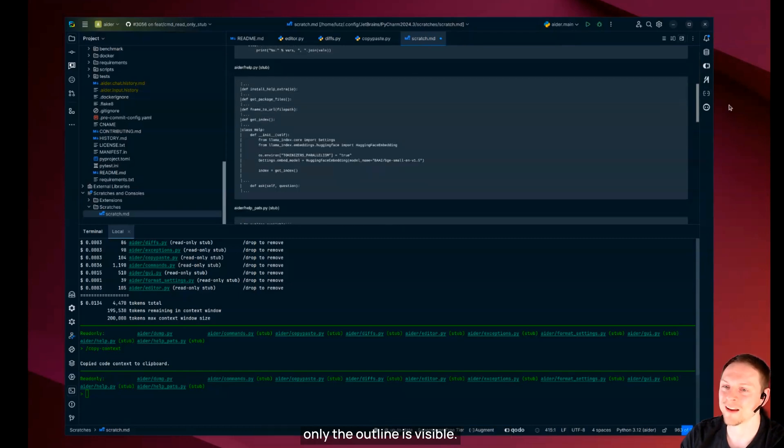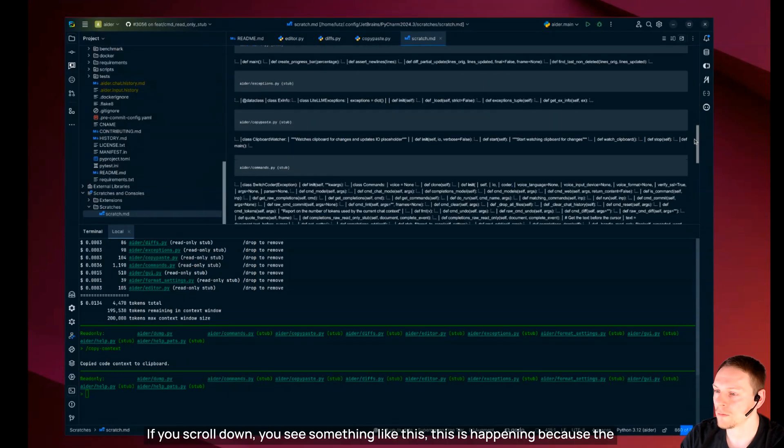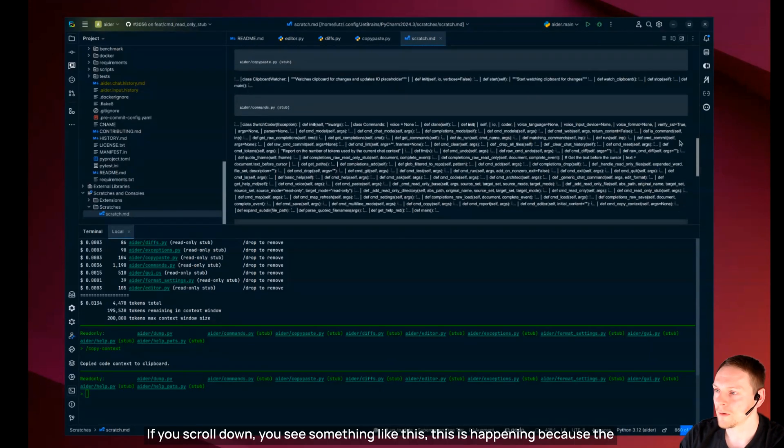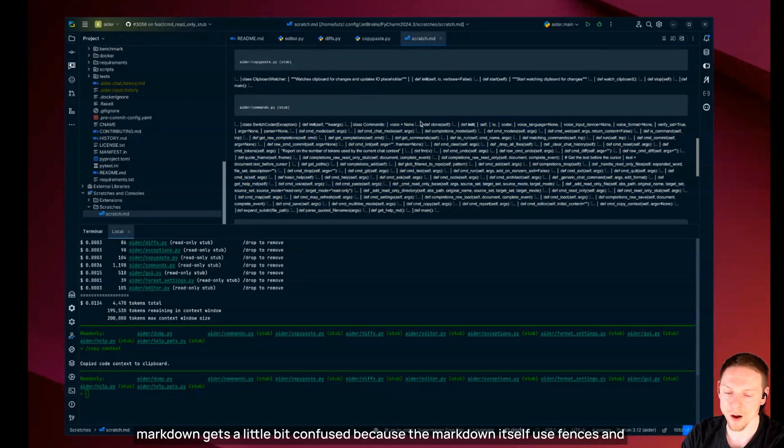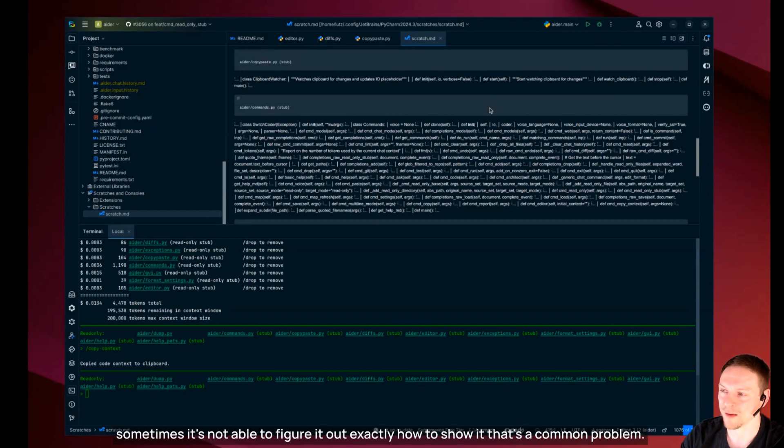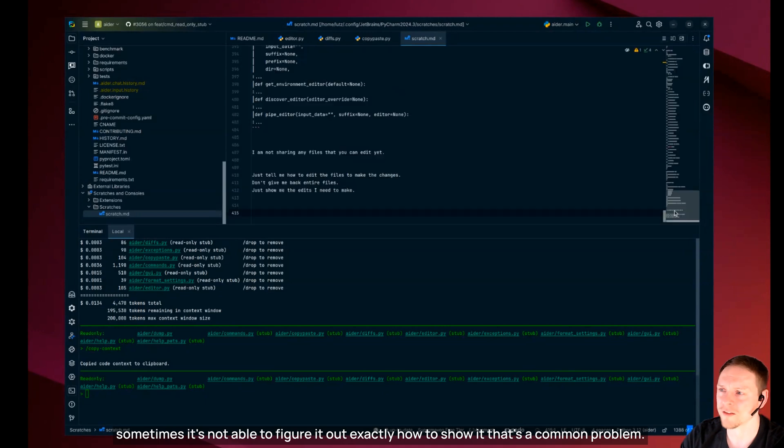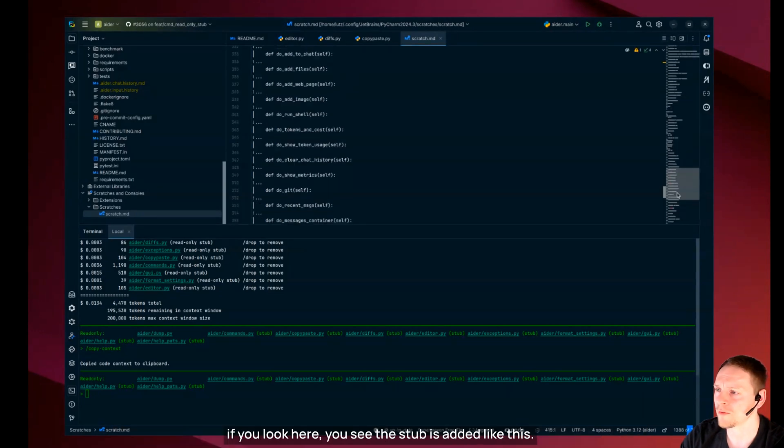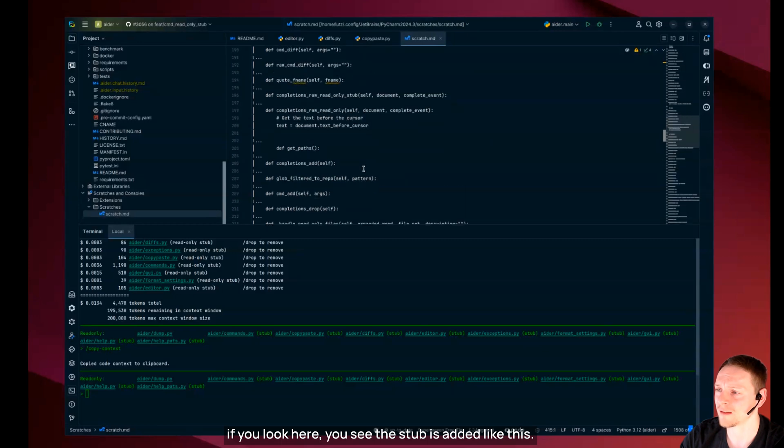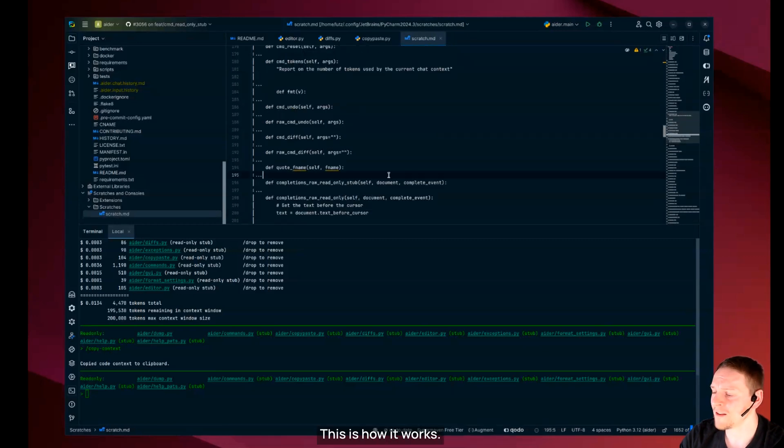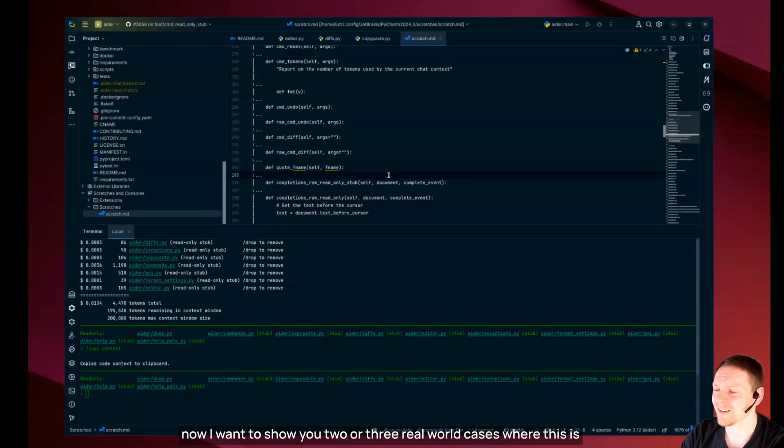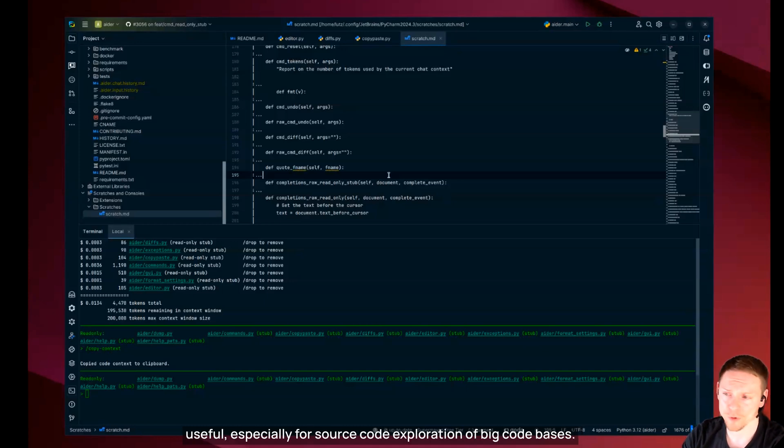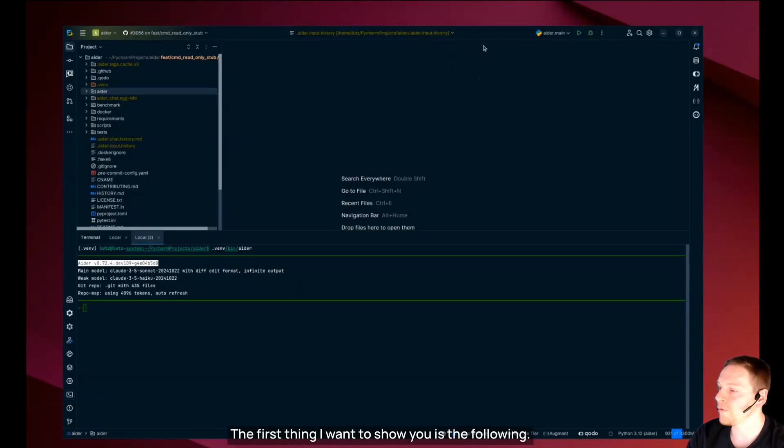If you scroll down you see something like this. This is happening because the markdown gets a little bit confused because the markdown itself uses censors. Okay this is how it works. Now I want to show you two or three real world cases where this is useful, especially for source code exploration of big code bases.